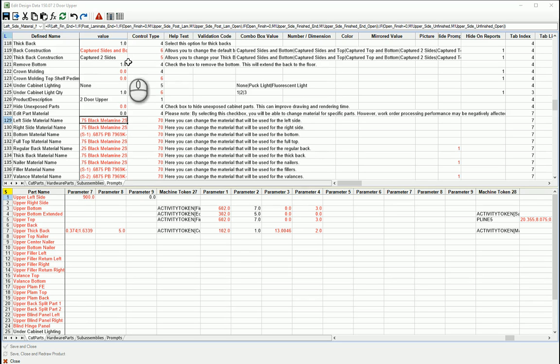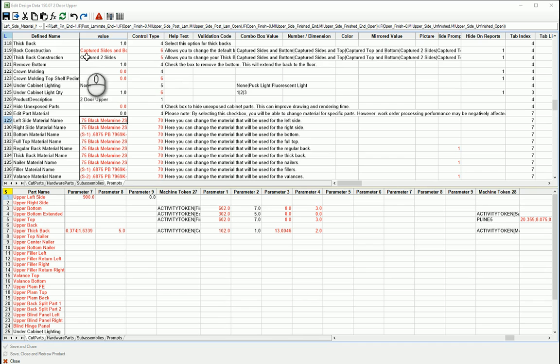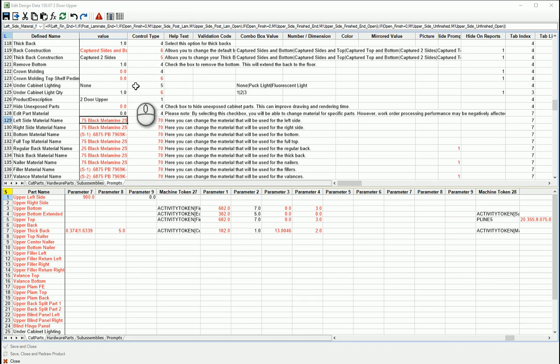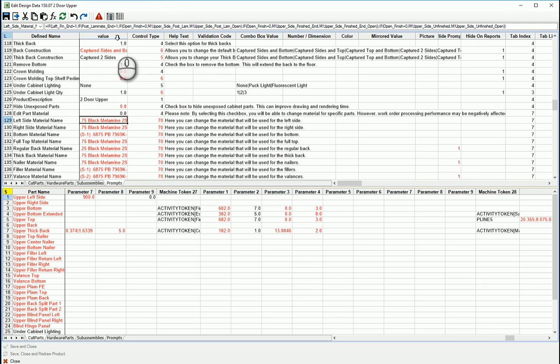Today I wanted to walk through some of the workflow and uses for the formula editor and builder in Edit Design Data in Microvellum.